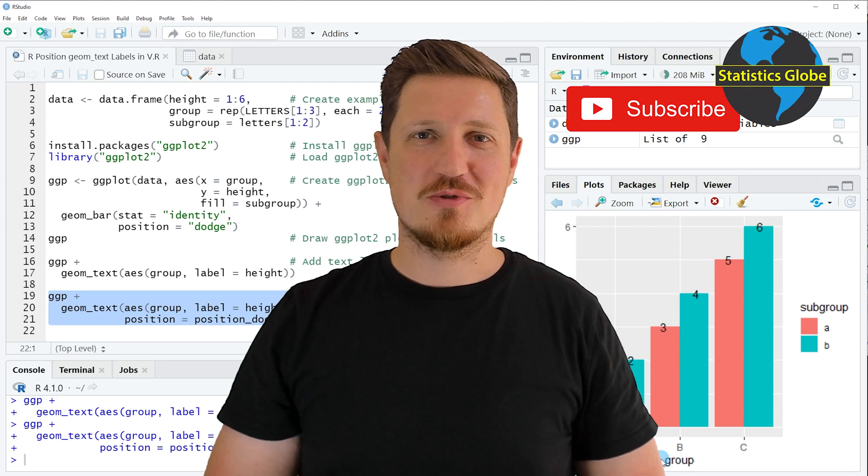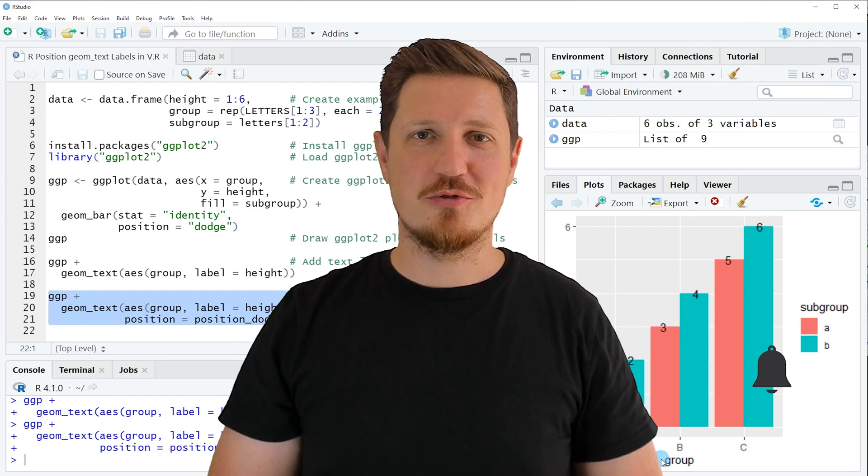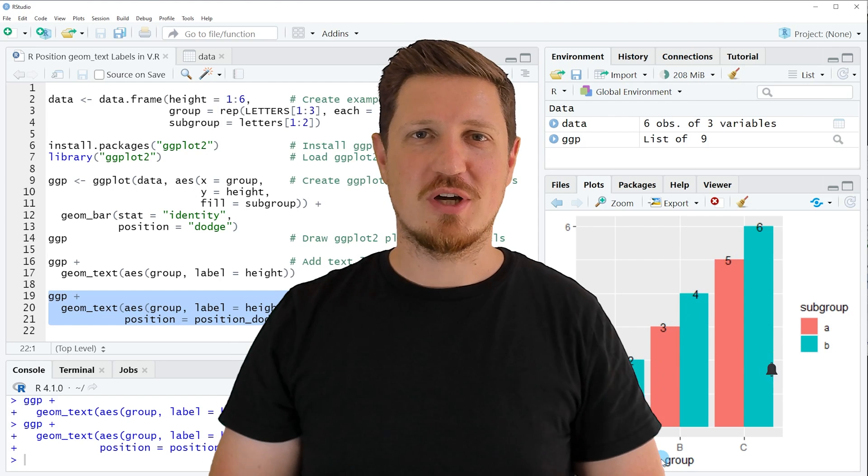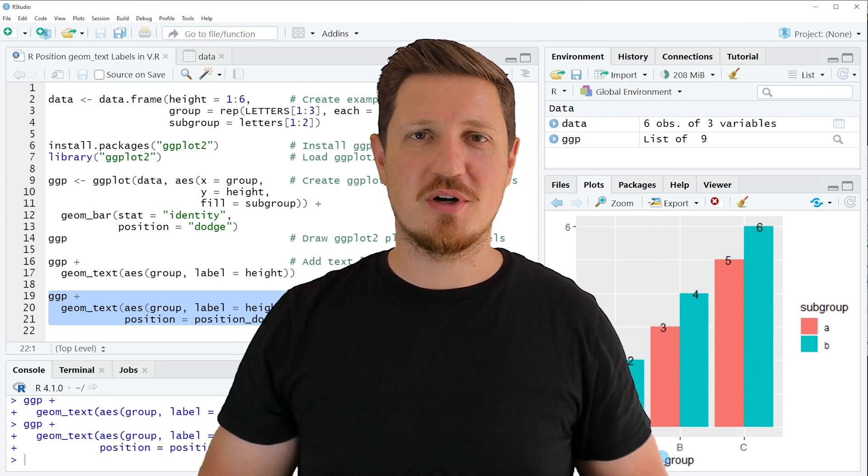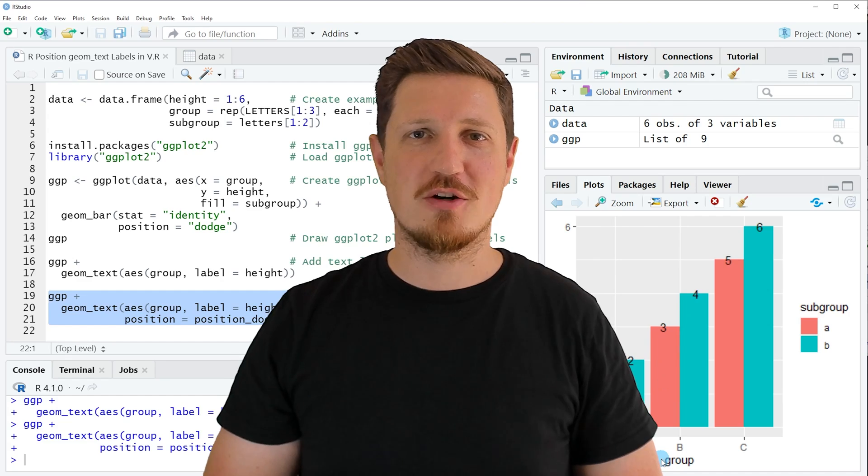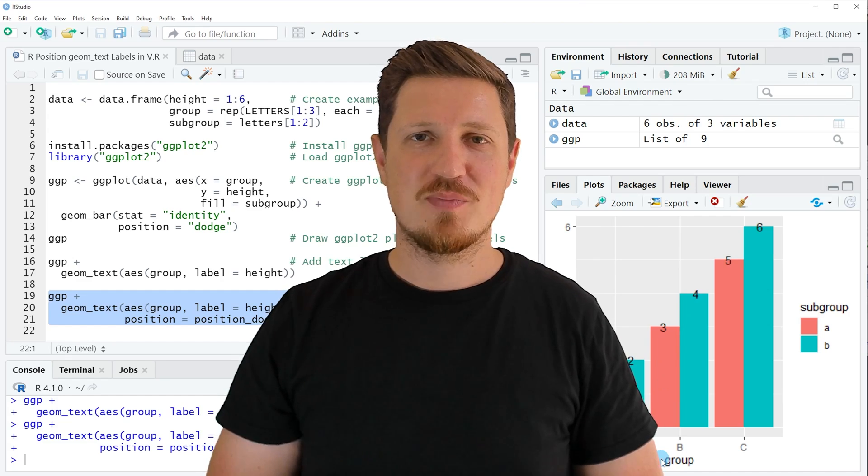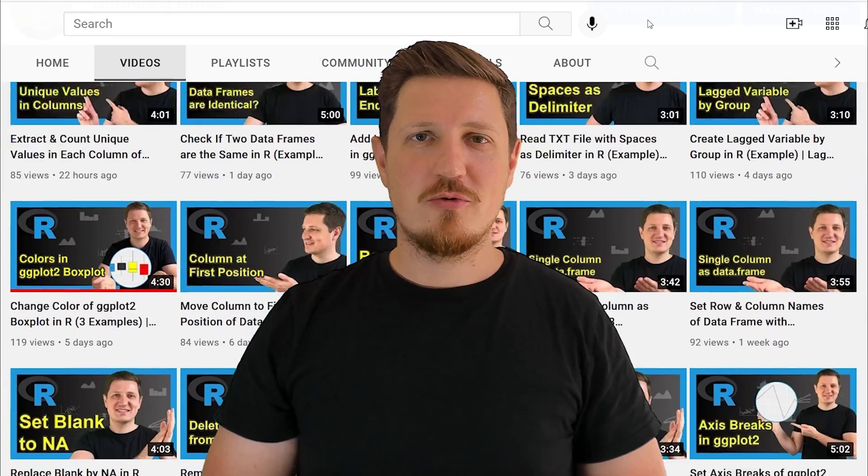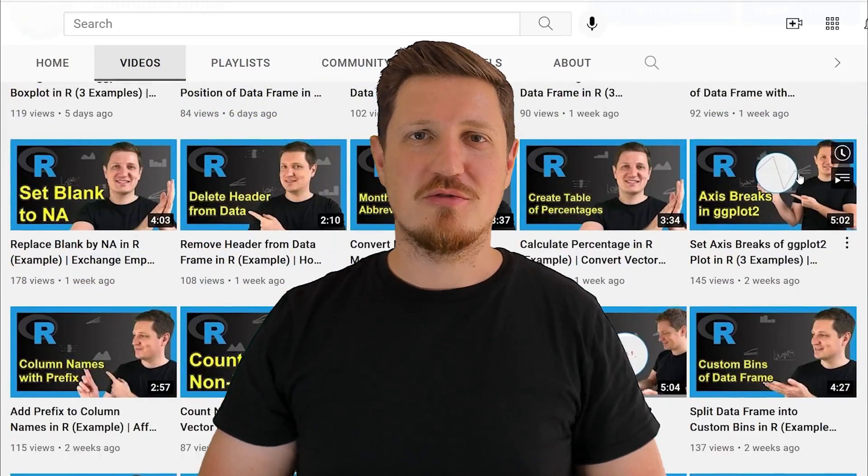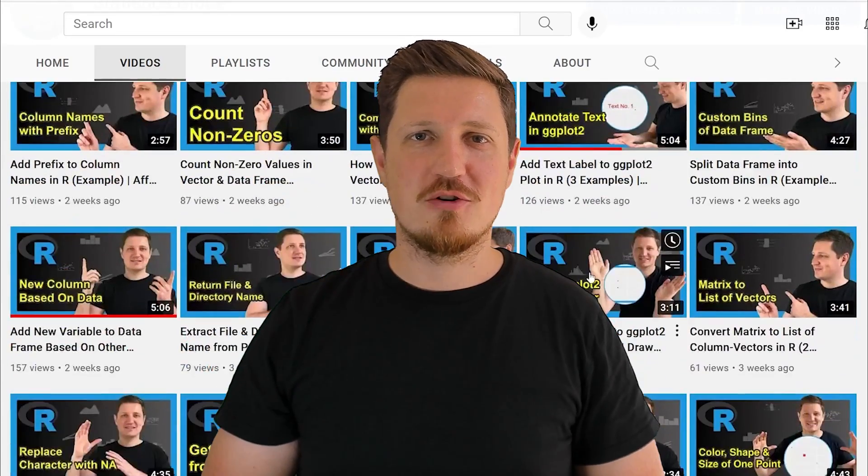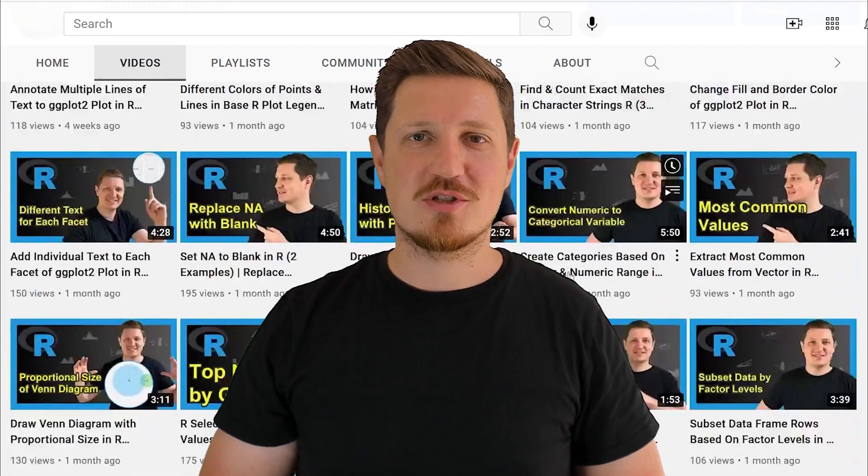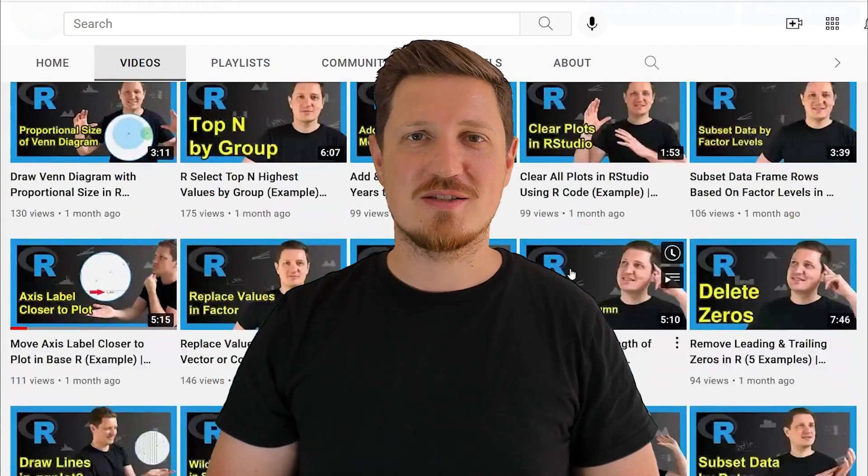Furthermore make sure to subscribe to my YouTube channel to get notified about future video releases. I have already published about 500 videos on this channel and I'm releasing new videos on a daily basis.